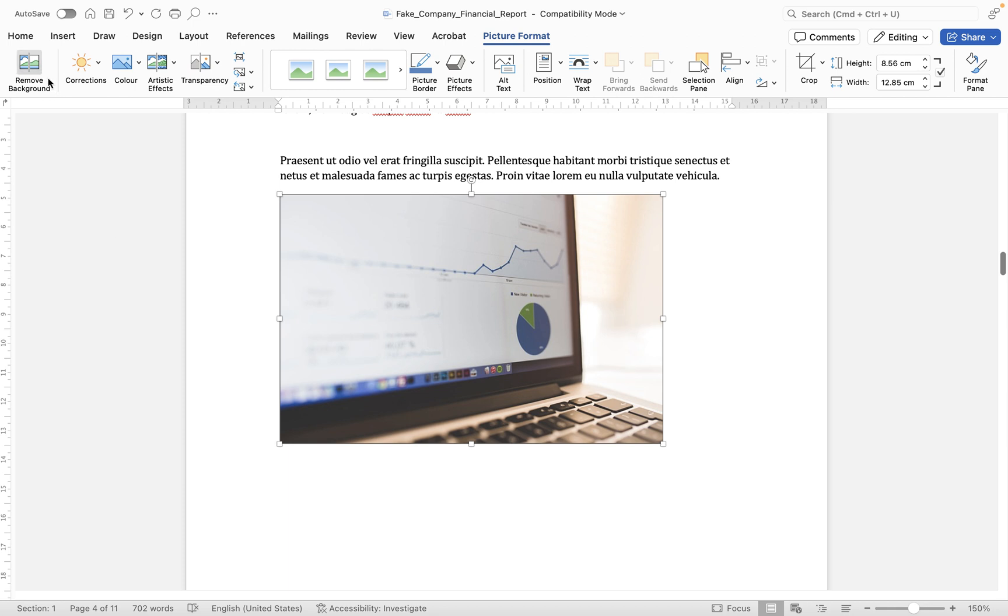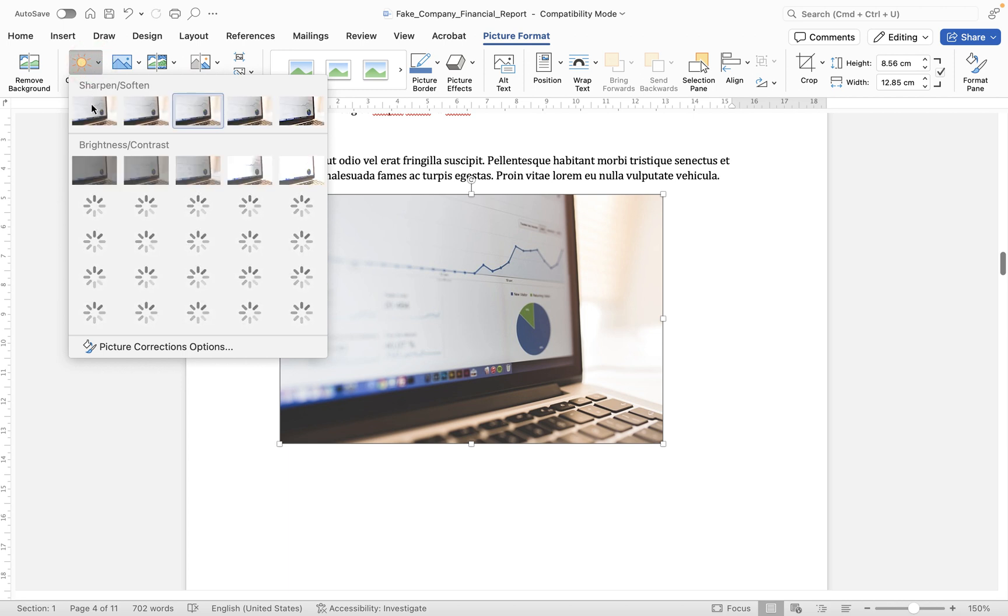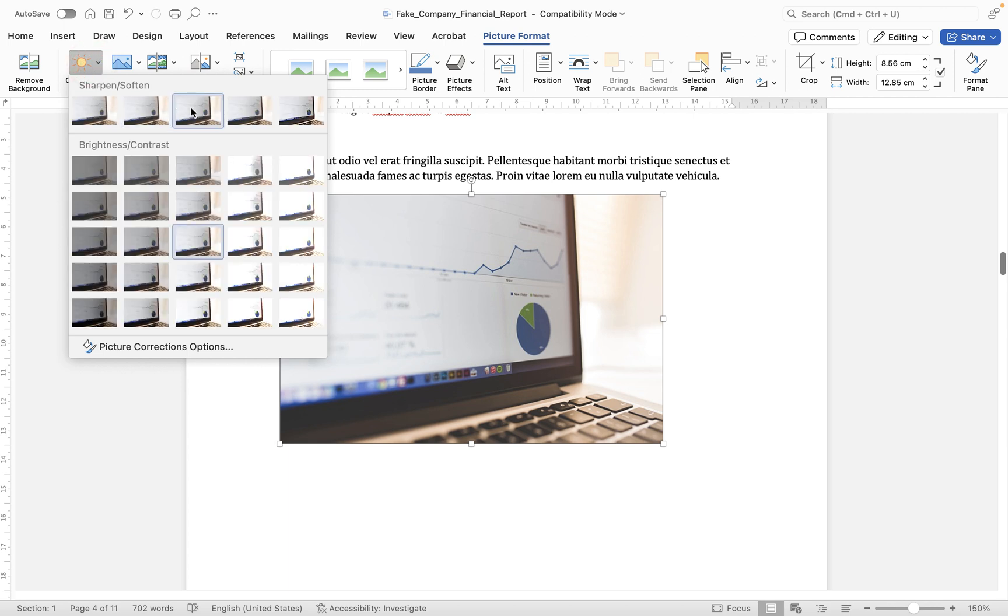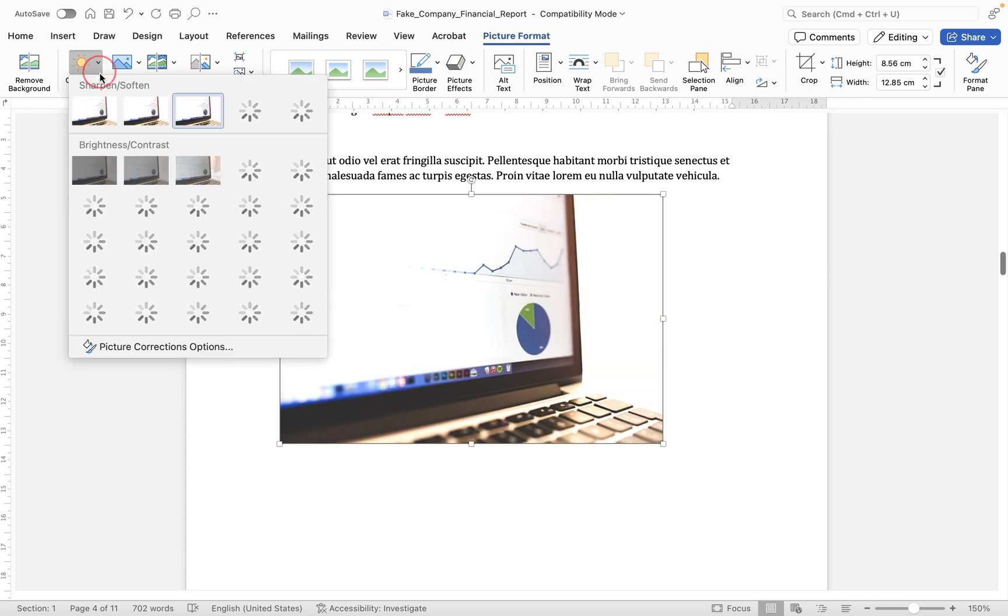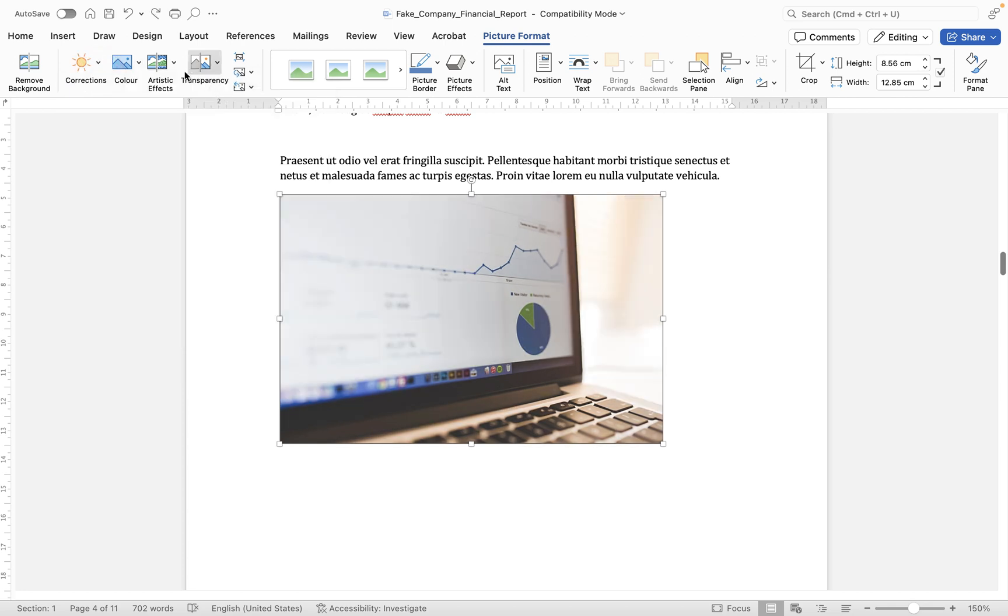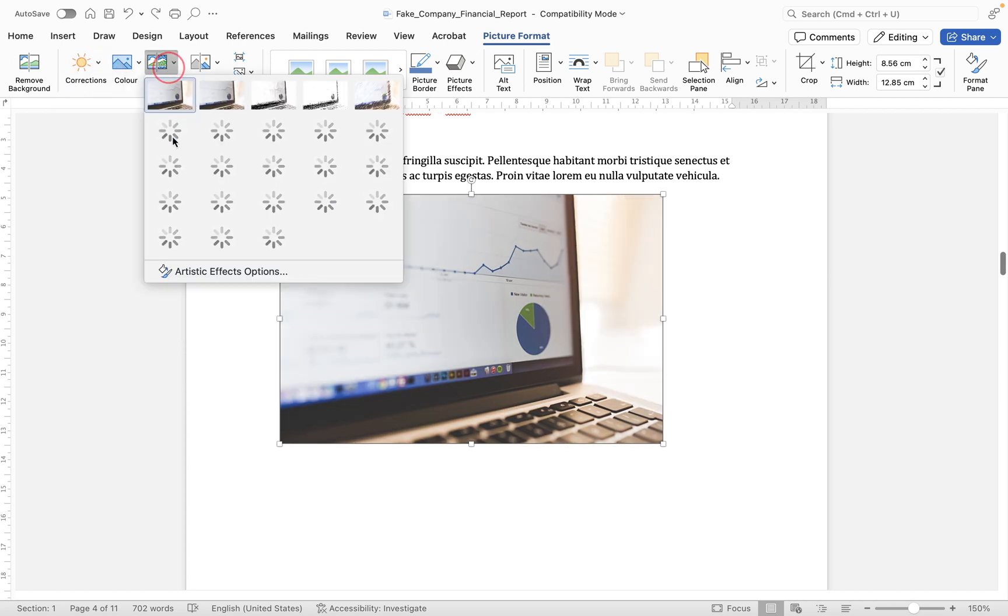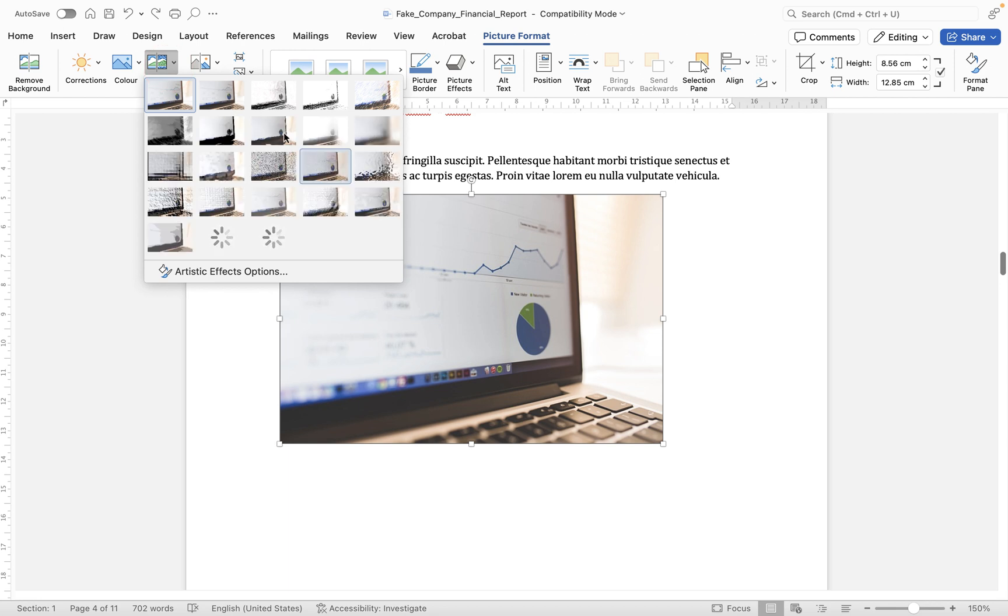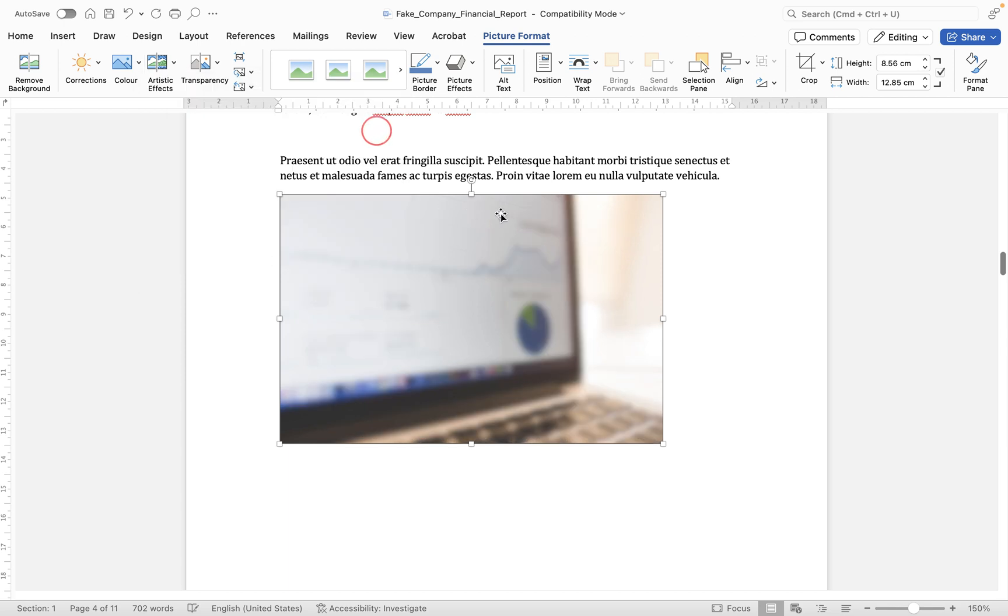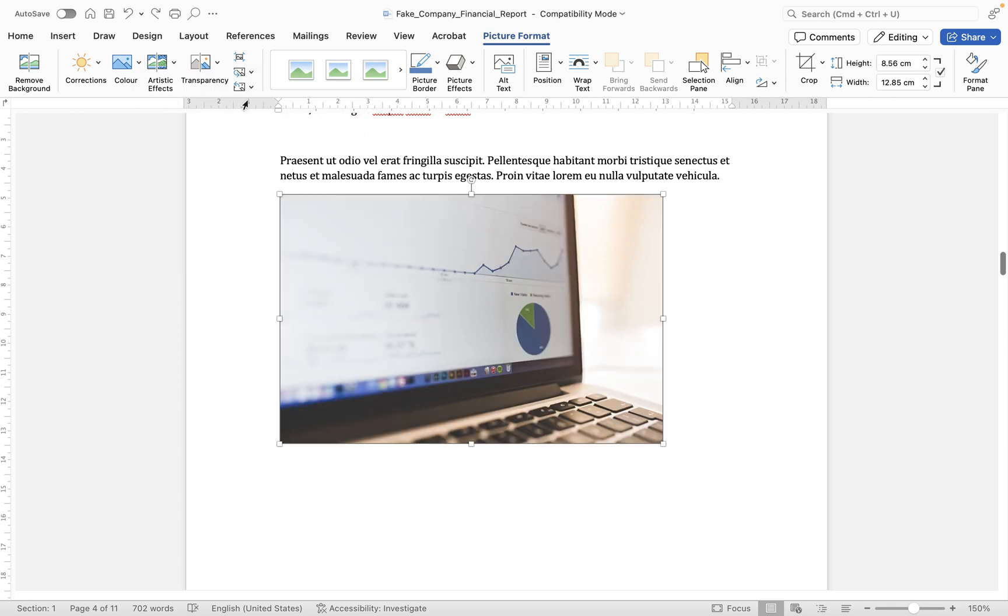So if it was a person for example you could use the background removal tool and I've got a separate video on that which I'll link to the description below or card above. But we can perform some basic edits here. So you see under corrections you can do things like you can soften or sharpen the image. You can change the contrast. So obviously in this case that's not a good use of that tool. We can add artistic effects. So there's lots of different effects. Now I think personally these are a little bit naff but if you want to maybe blur it you can blur the image like that. Let's undo that again and then there's a couple of other options in here.